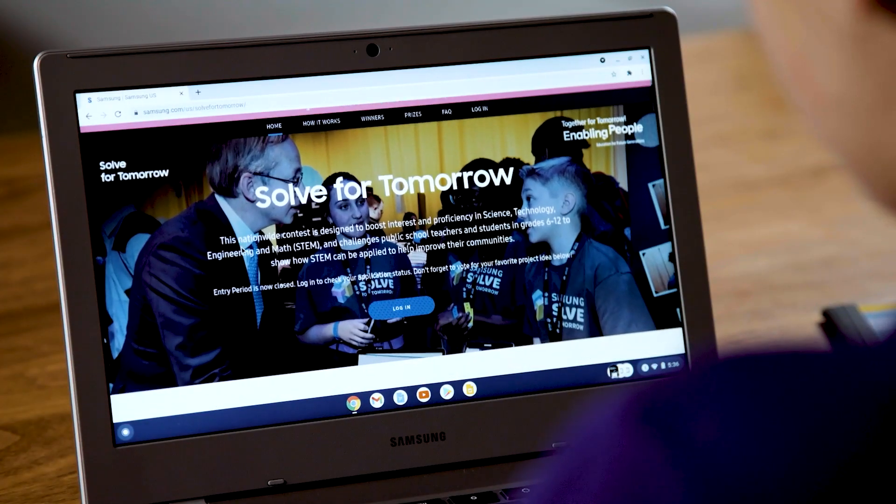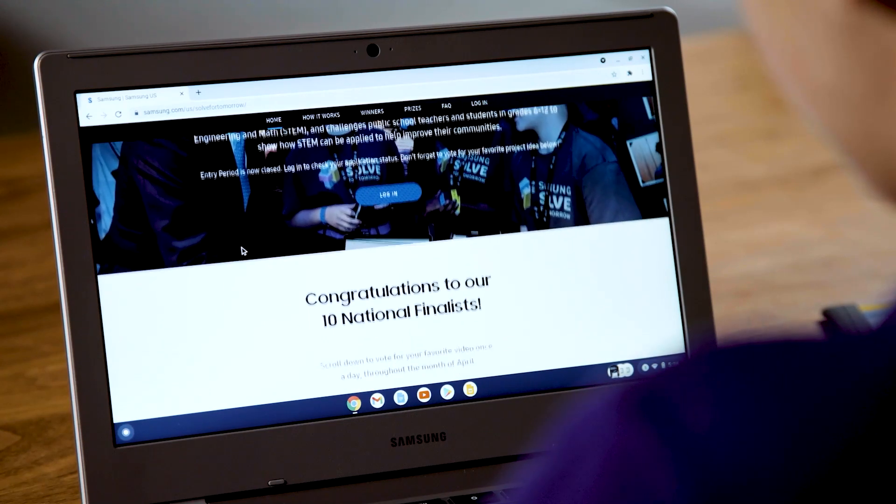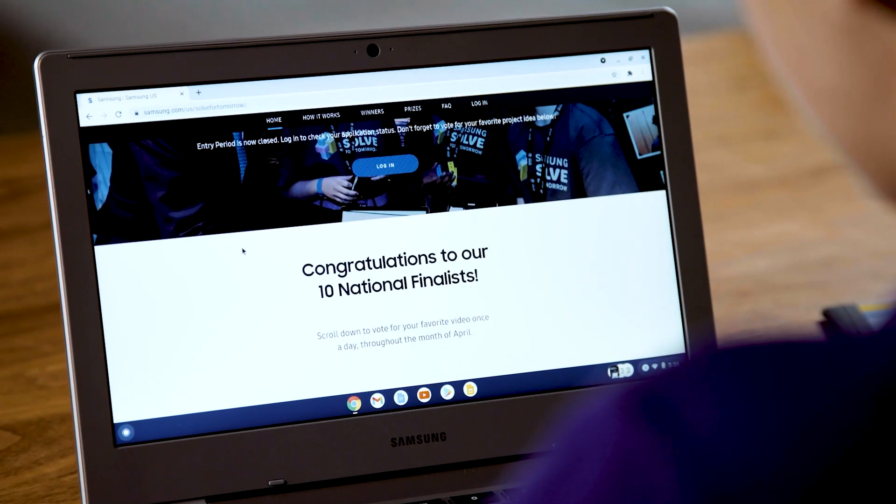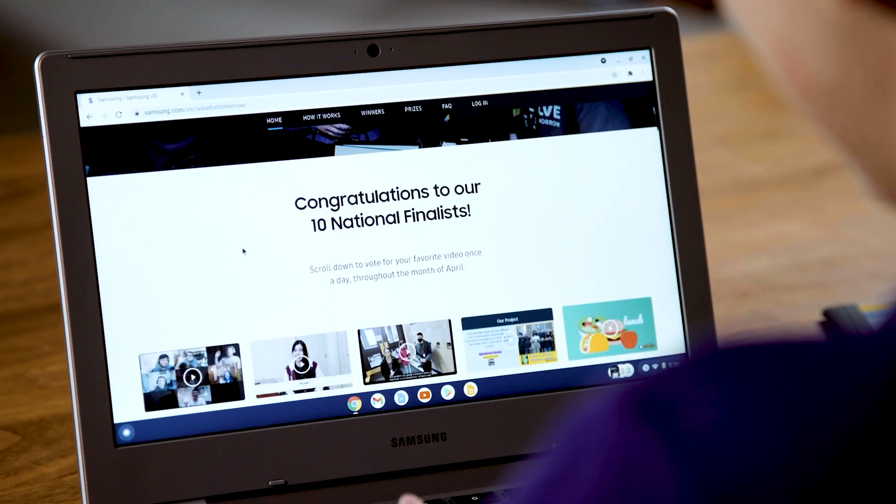I want to tell you about Samsung Solve for Tomorrow. It's a contest that challenges students in grades 6 through 12 from across the nation to show how STEM can improve their communities. Just by applying, your teacher will get free professional development opportunities, and schools win prizes as they advance in the contest. For more information, visit Samsung.com/SolveForTomorrow.